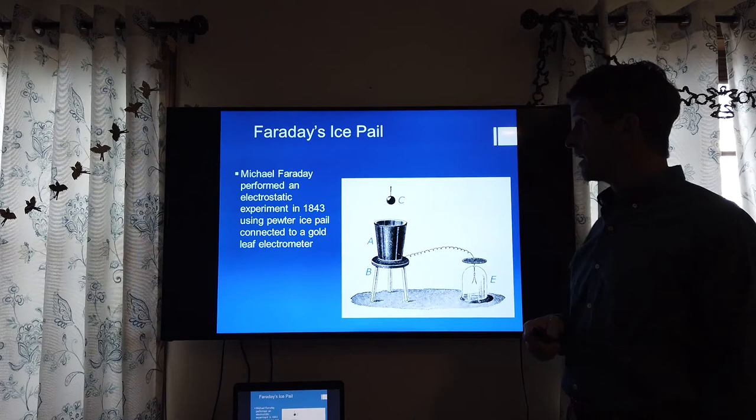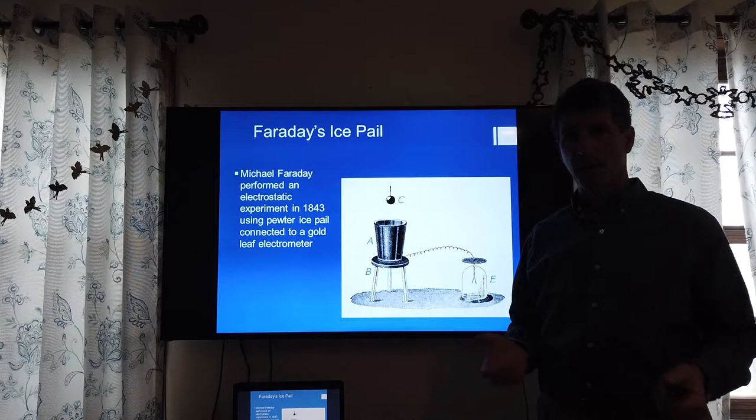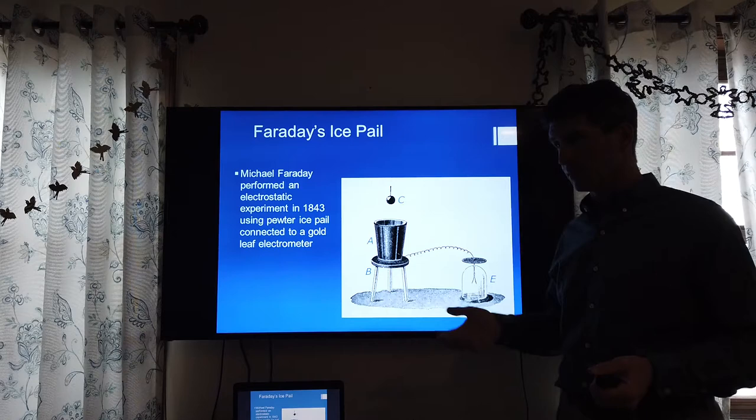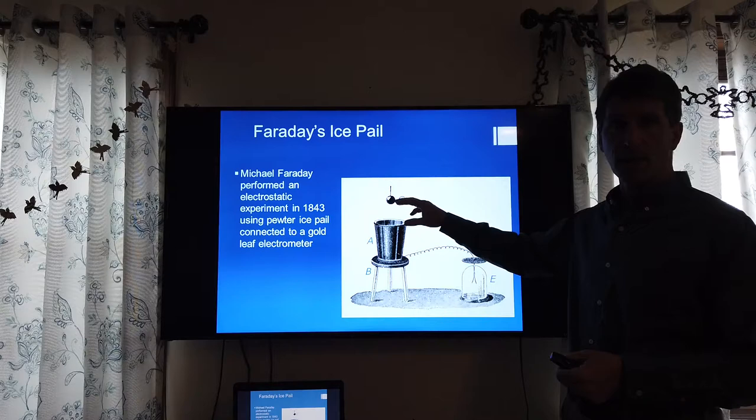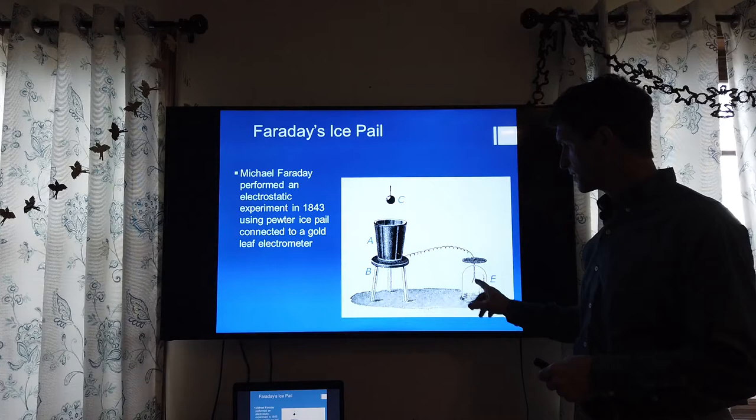First of all, Faraday's Ice Pail experiment. An ice pail was something that was more common many years back before refrigeration, where they put ice in this metal pail. Faraday used pewter for this experiment, which is a conducting alloy. What he noted is that as he dropped a charged object into the pail, he could actually detect the charge building up on it.